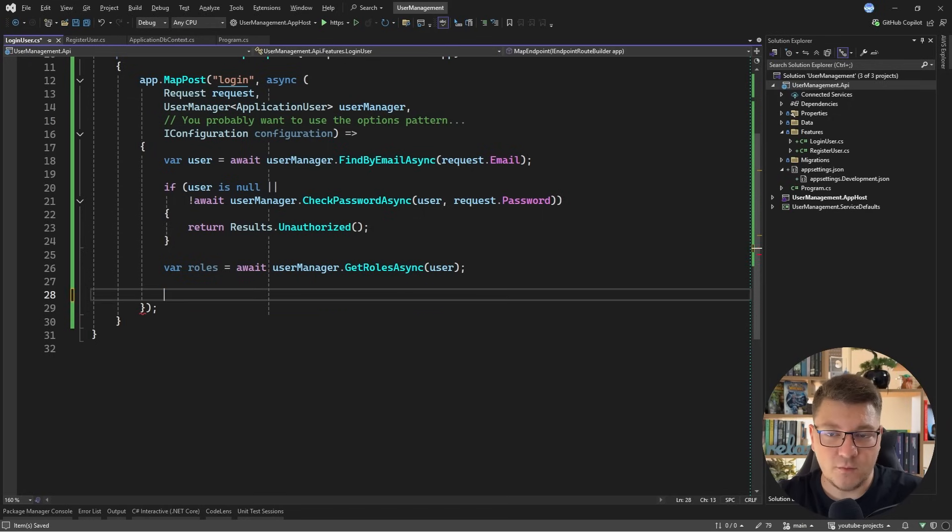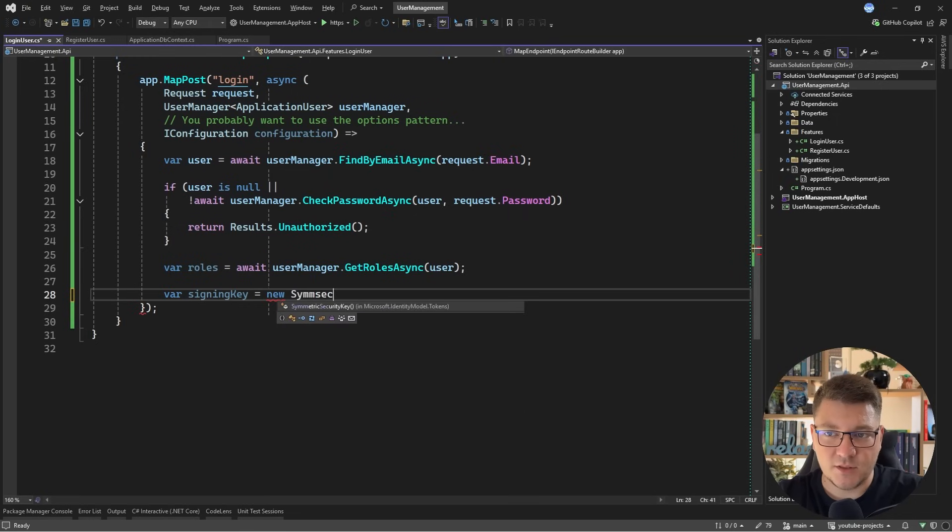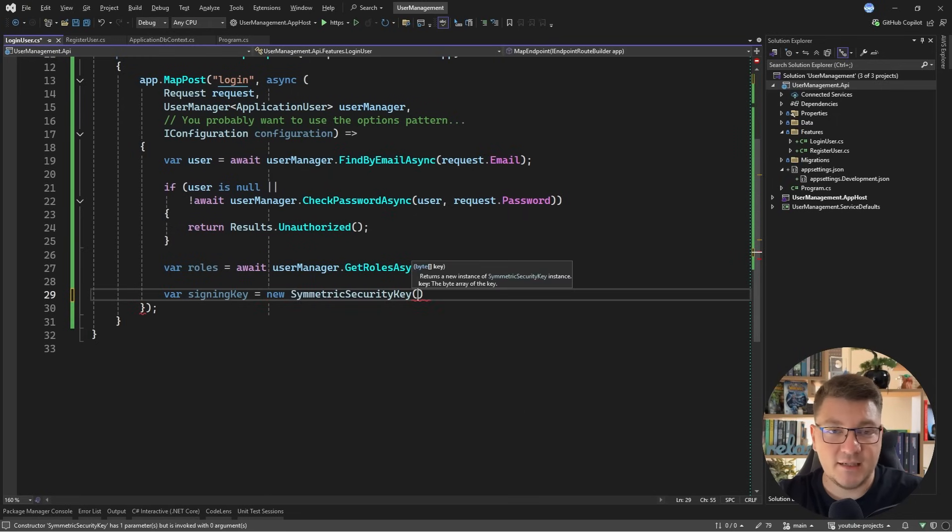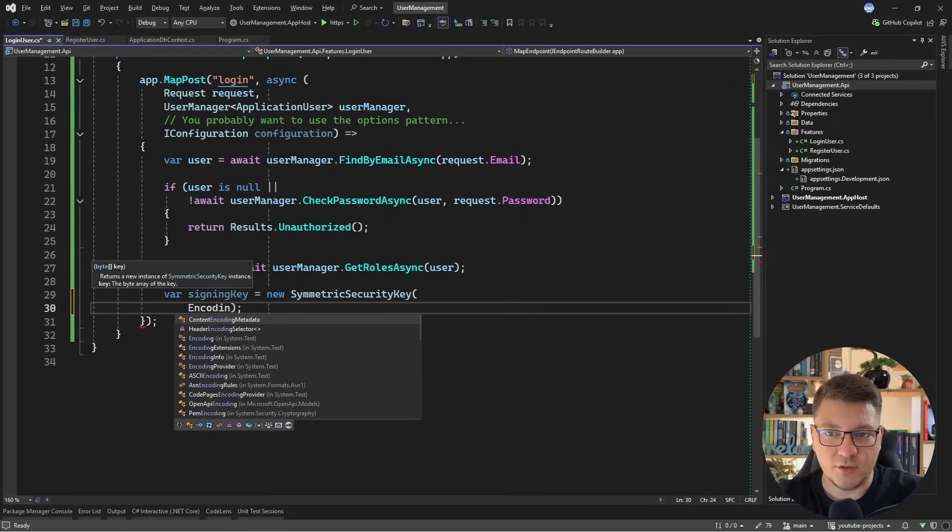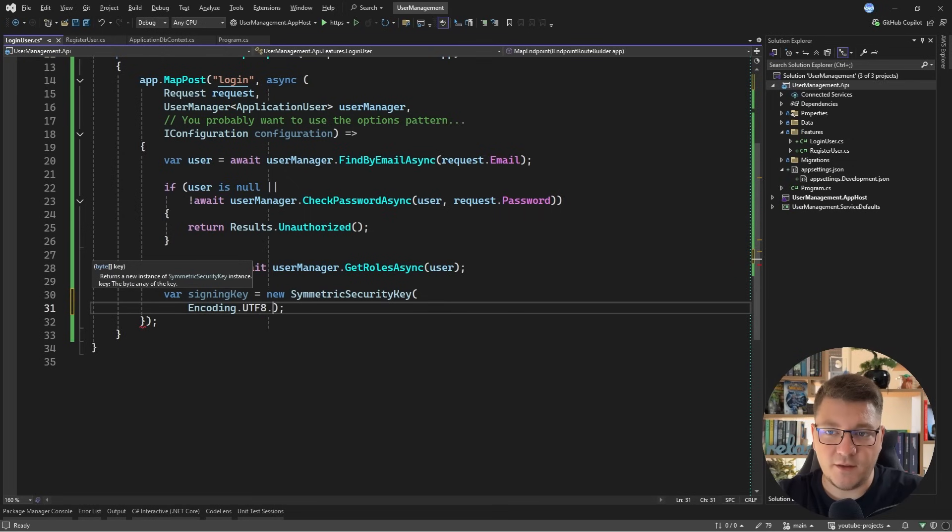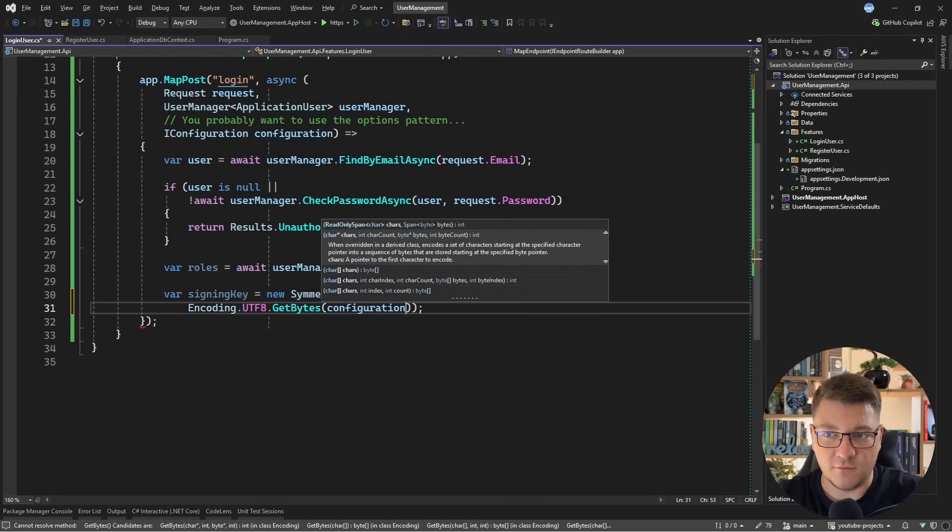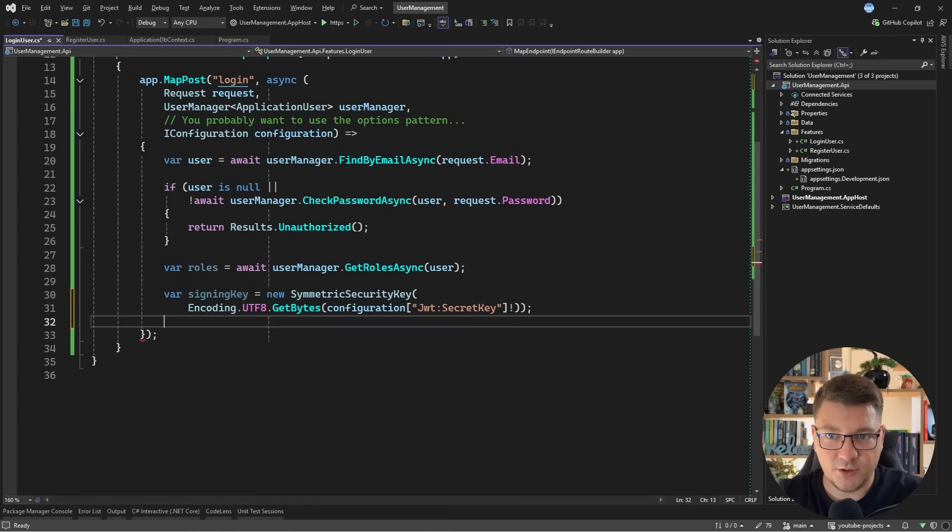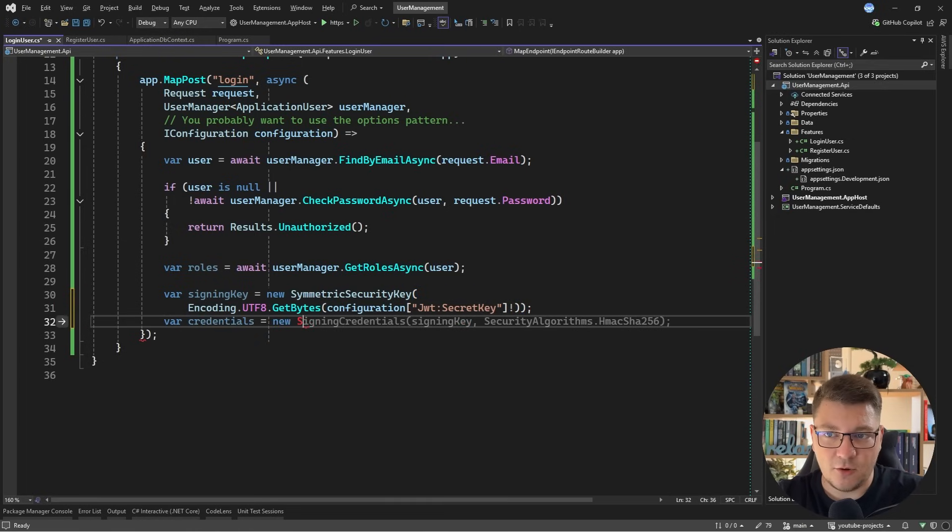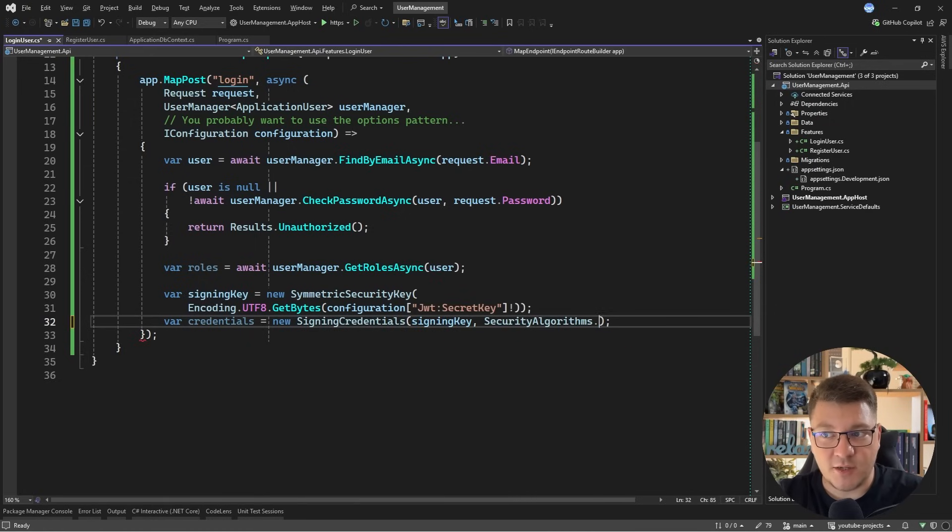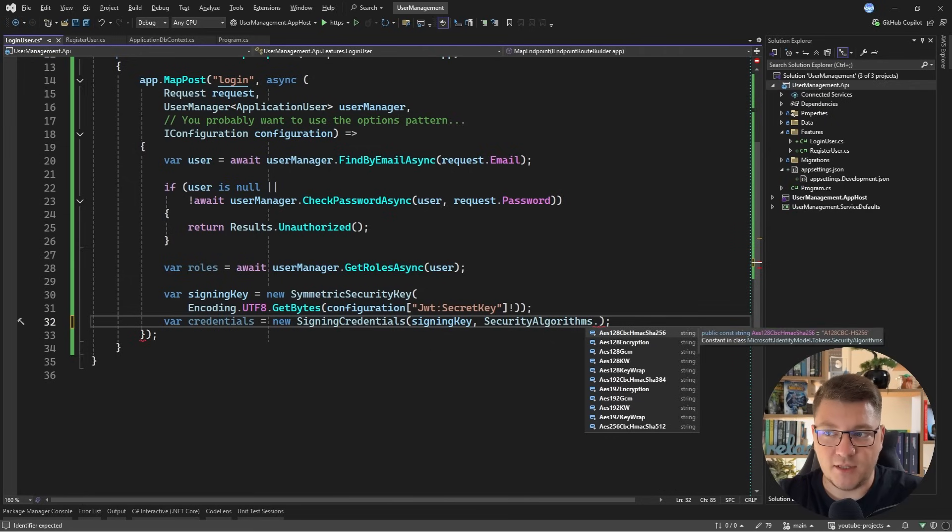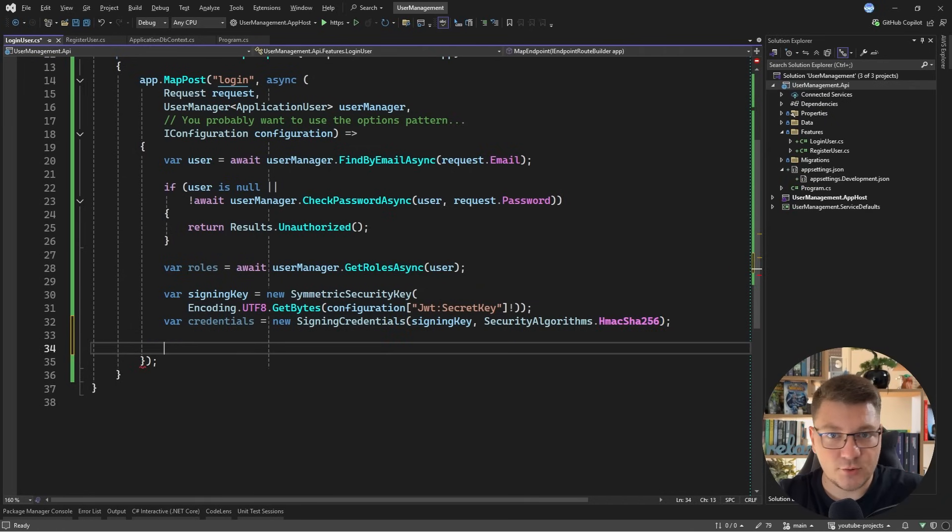So the next thing we want to do is to create a new instance of the signing key. So this is going to be a new SymmetricSecurityKey, and this accepts an array of bytes. So I can say Encoding.UTF8.GetBytes, and pass in the string value. So I'll say configuration JWT secret key, and I'll use a not forgiving operator here when passing in this value. Then we need an instance of the signing credentials, and here you specify your signing key, and which algorithm you want to use for generating the hash. A common value is HMACSHA256, but you also have a couple of other options to pick from. So I'll use just this one, as it's going to be sufficient for our use case.